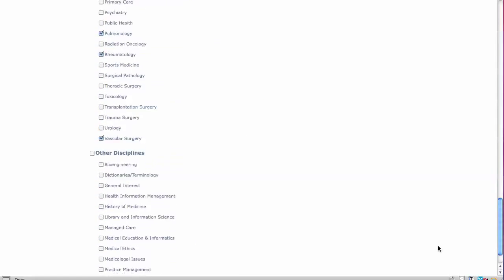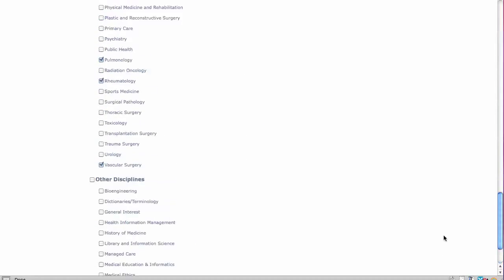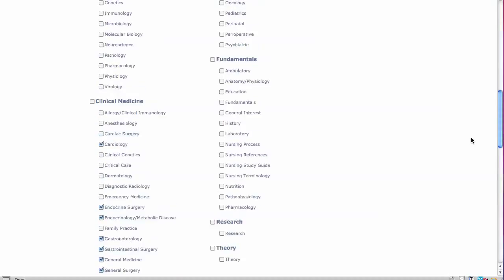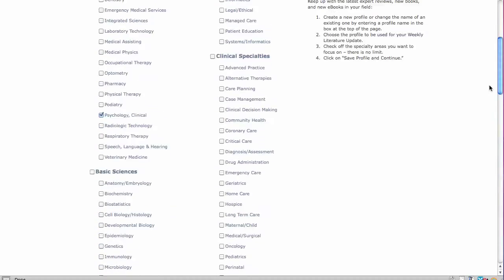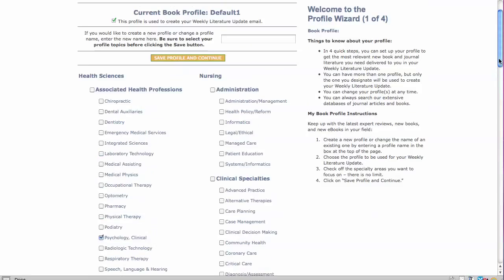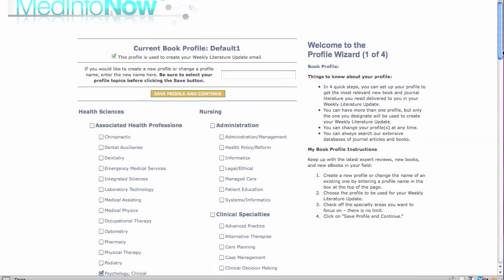nursing, and other health-related disciplines. All 140 specialties appear to the left on this screen. Setting up your book profile restricts your weekly updates of reviews and book information to just those in the specialties you have selected.